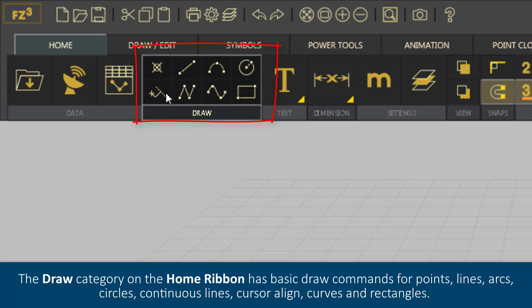arcs, circles, continuous lines, cursor align, curves and rectangles.